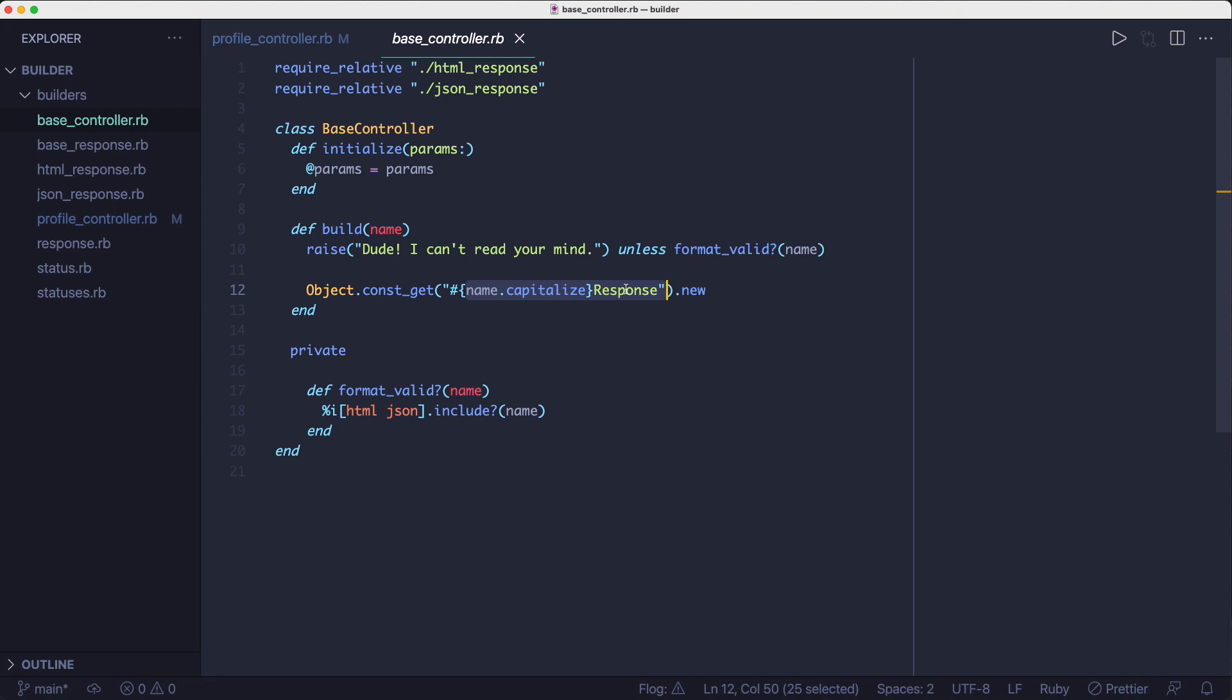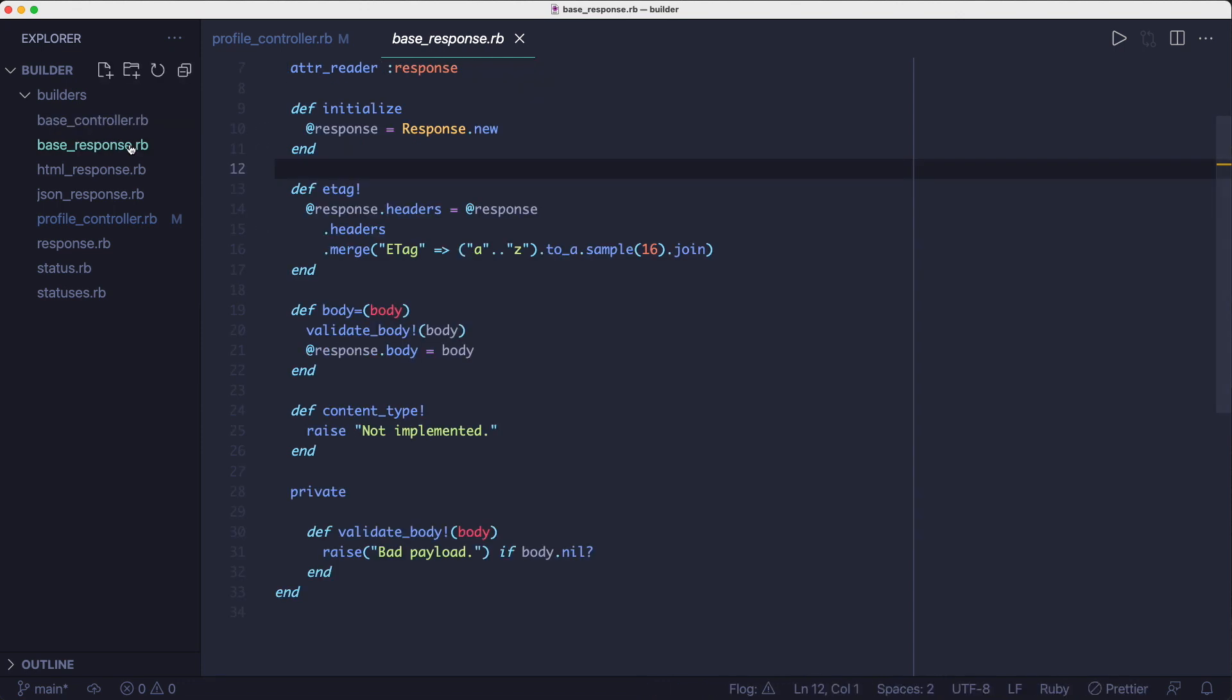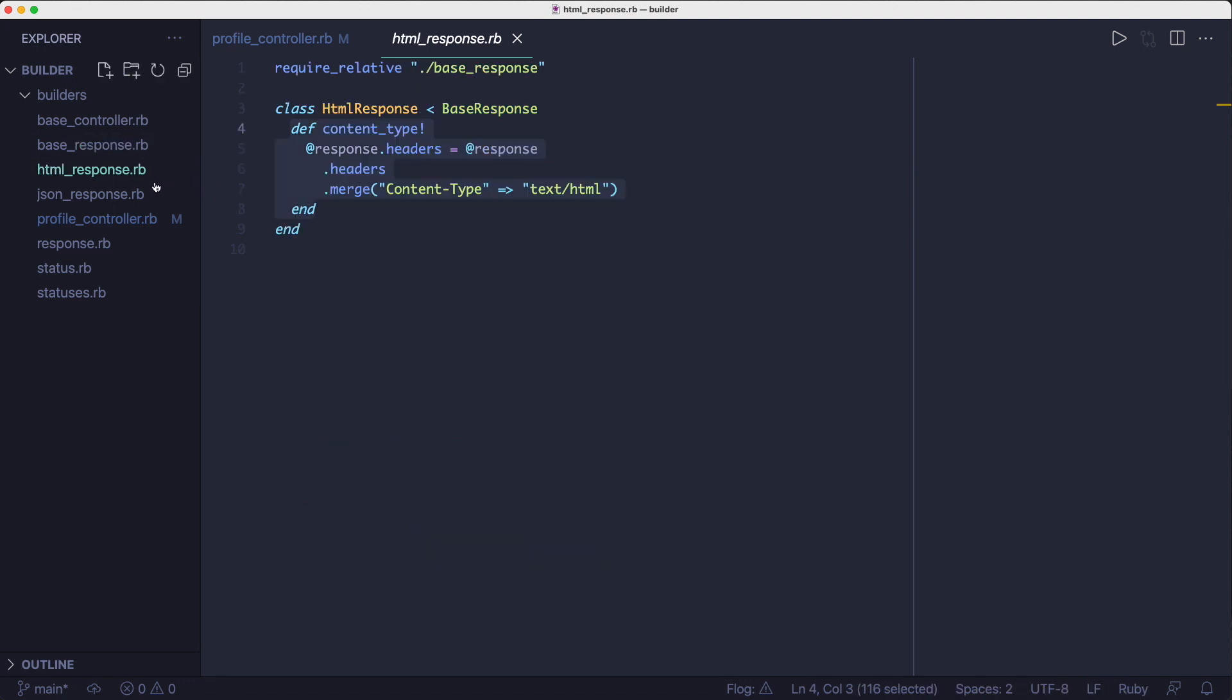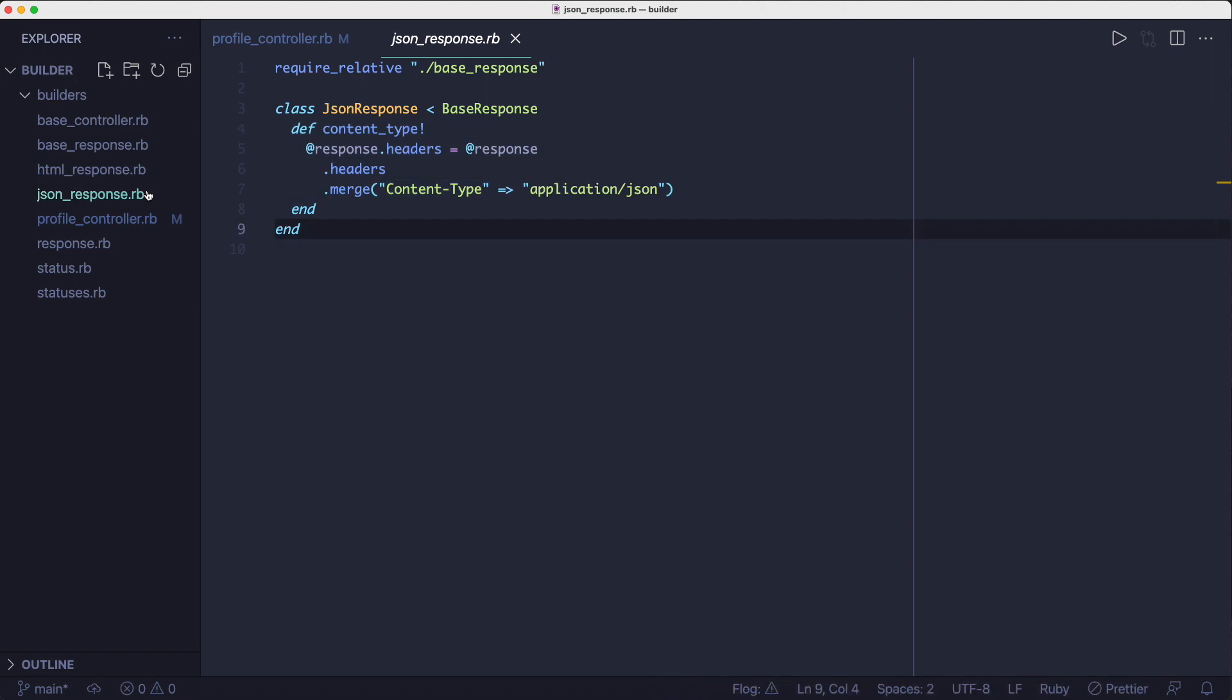The way the builder classes work is they inherit some common methods like the initializer for initializing the response object, or the etag method for setting the etag header, or the body method for setting and validating the body from this base response class. Inside the builder classes, we're just setting the content type header to the appropriate value.